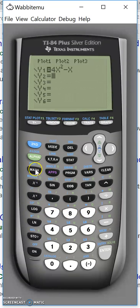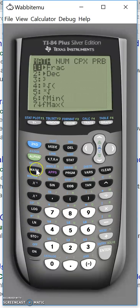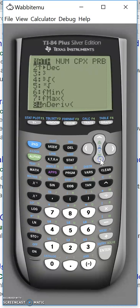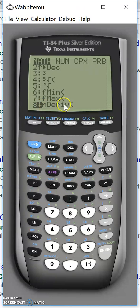The way to go is to press math and from the list here in the first column you find the n-deriv, the numerical derivative.